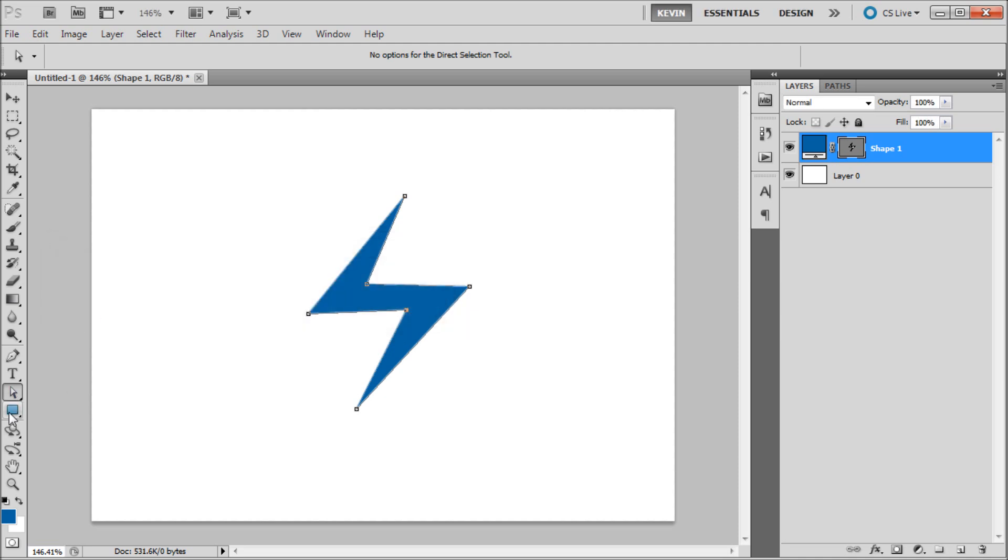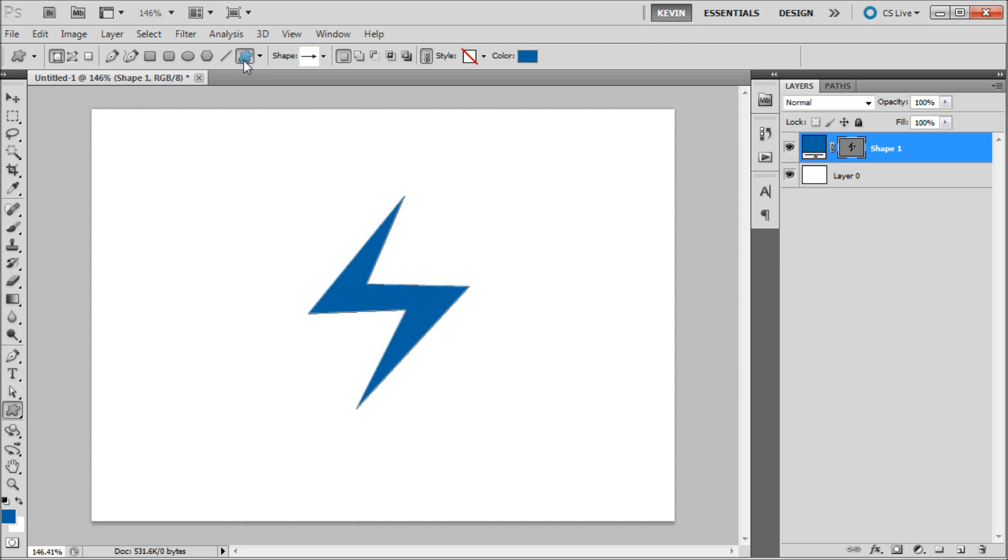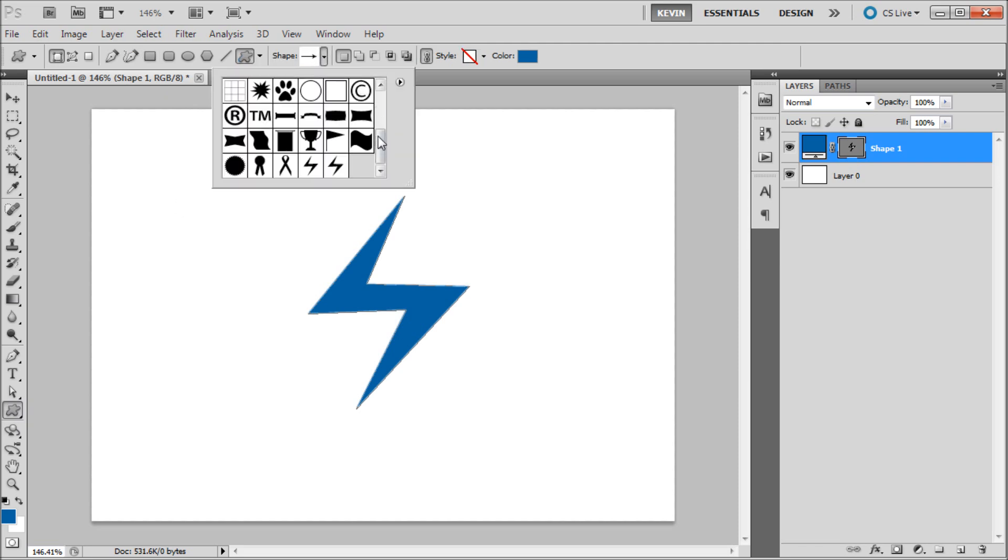Now you can get to your custom shape by clicking on any of your shape tools, coming up and clicking on custom shape, and then going to the dropdown and going to the bottom and selecting your shape.